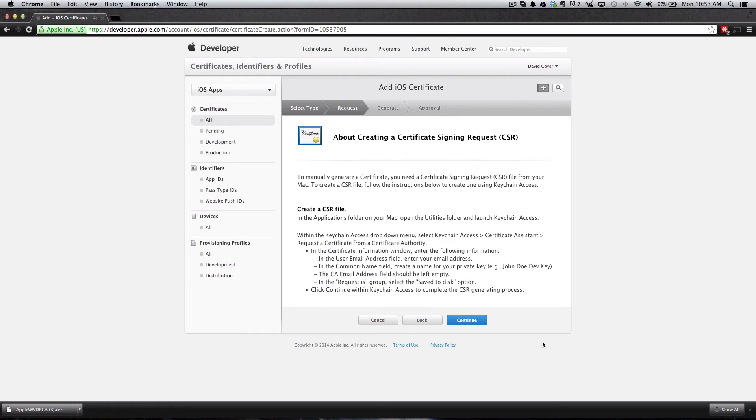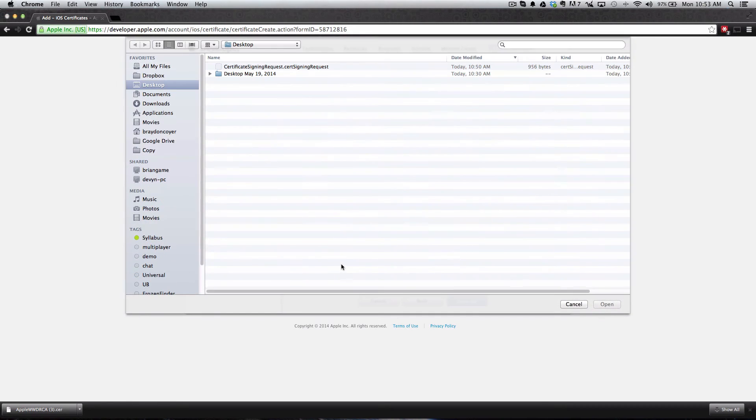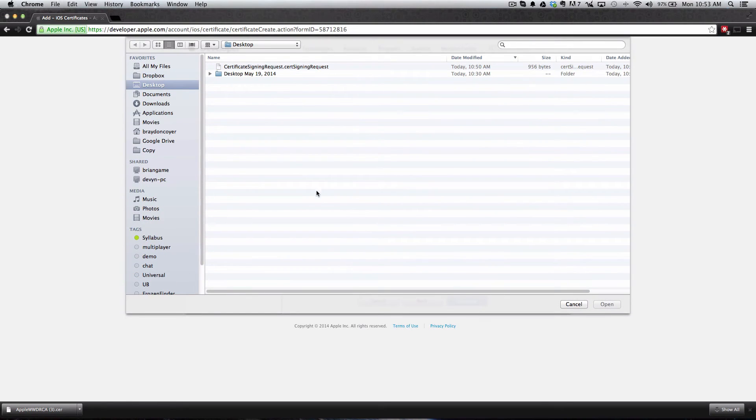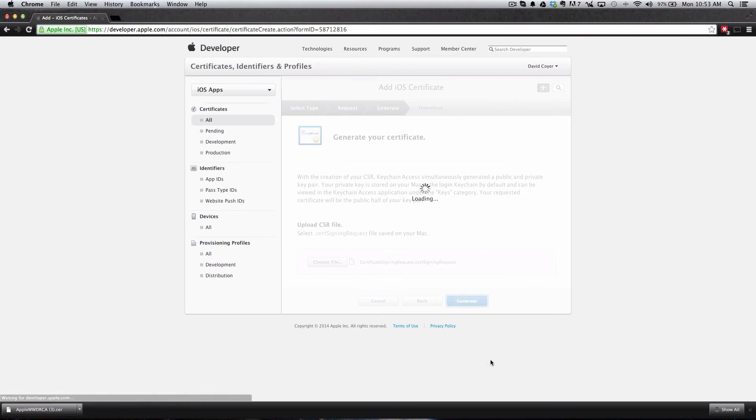It'll bring you to this page about requesting a certificate, which is what we did just a minute ago. We can just continue on to the next page, and then it'll ask you to upload that certificate request. Go ahead and click Choose File. I saved mine to the desktop, so I'm going to double-click that and it'll upload. Then click Generate.